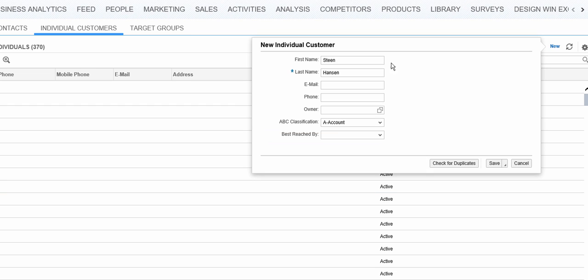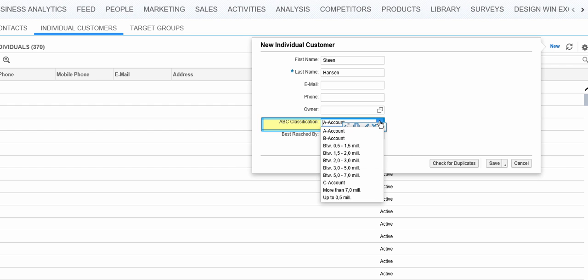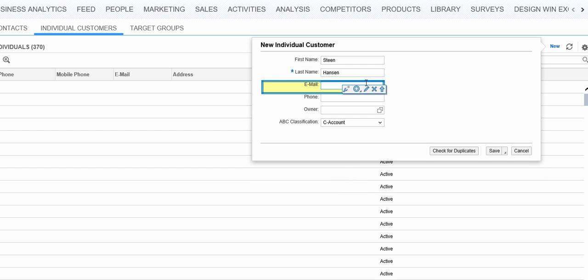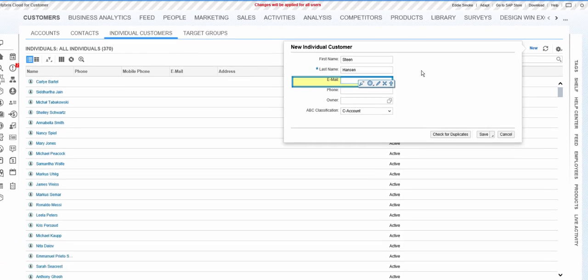And now we have the rule applied and we can already test it. So let's say here that I select another account. You see by doing that, I don't see the field anymore.